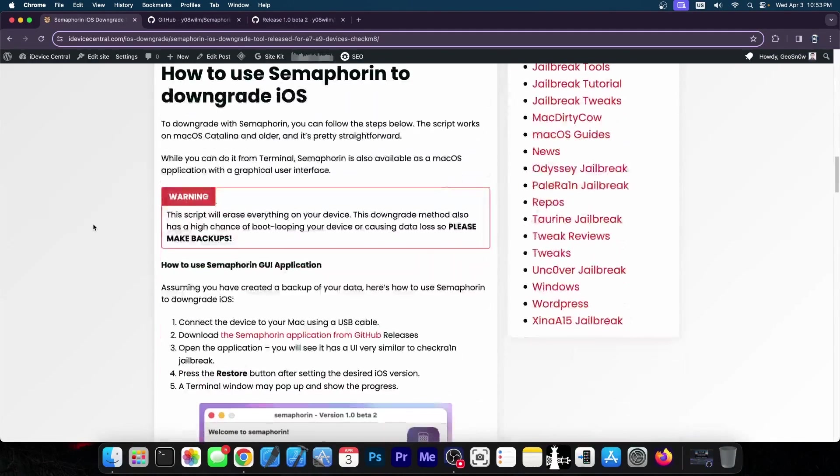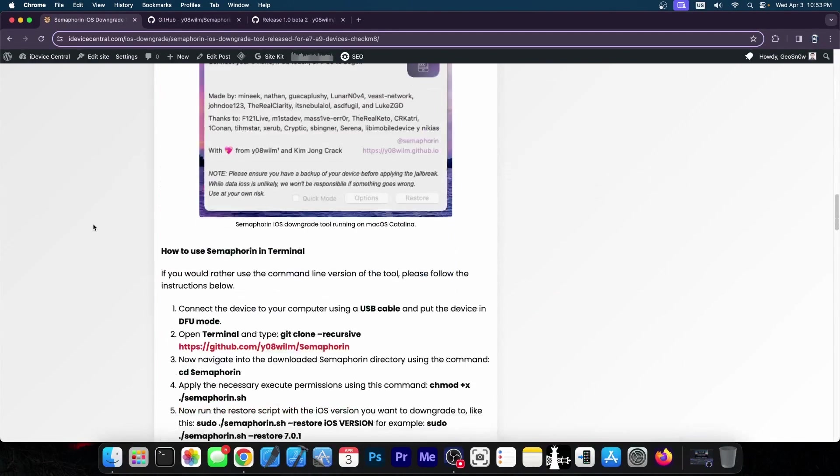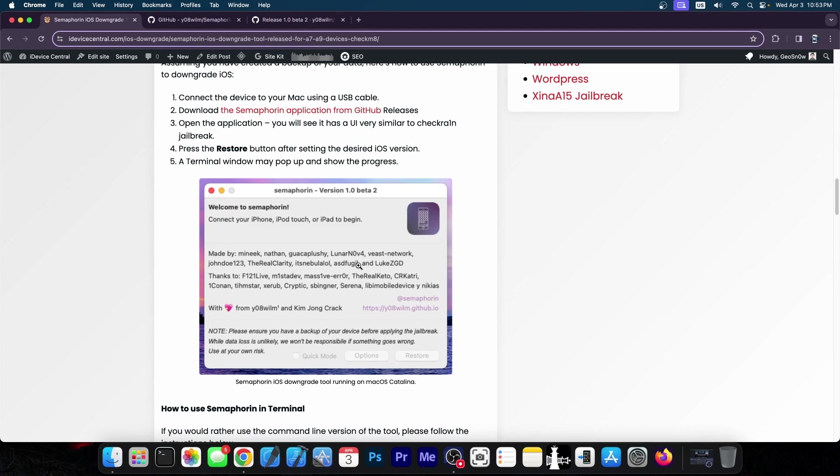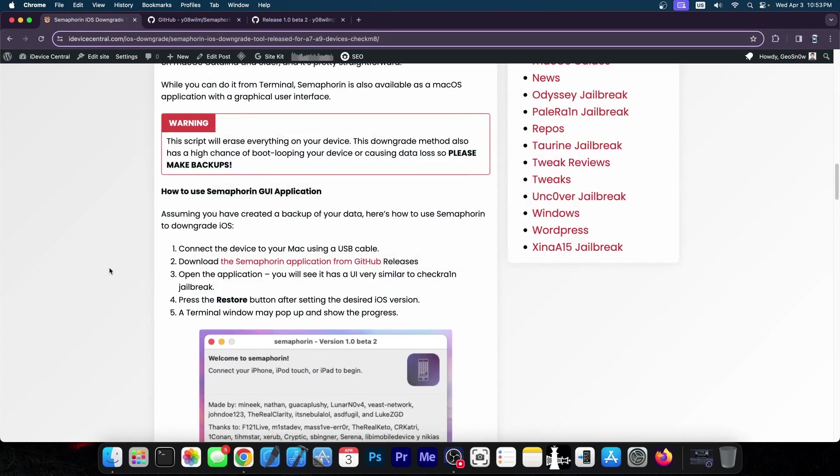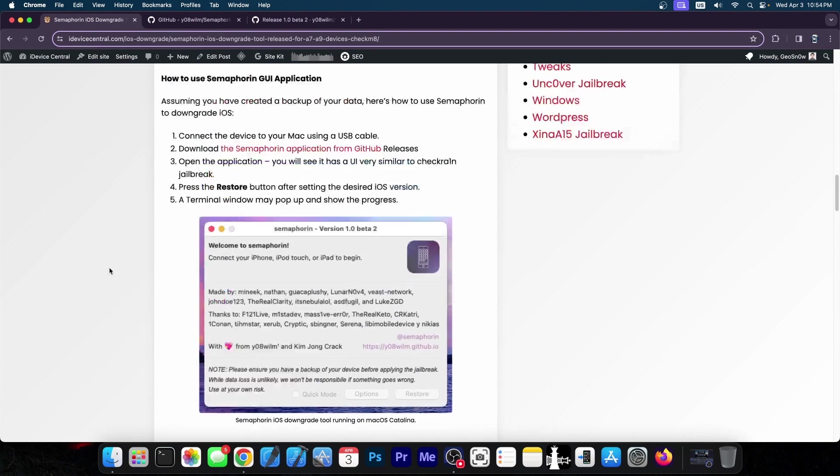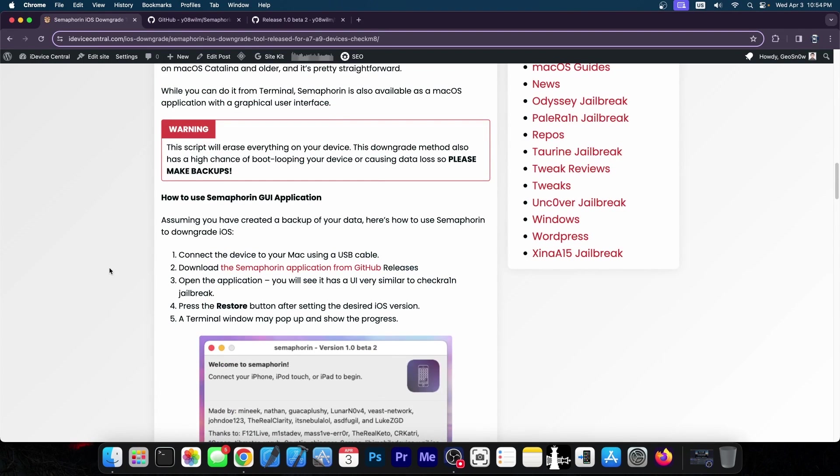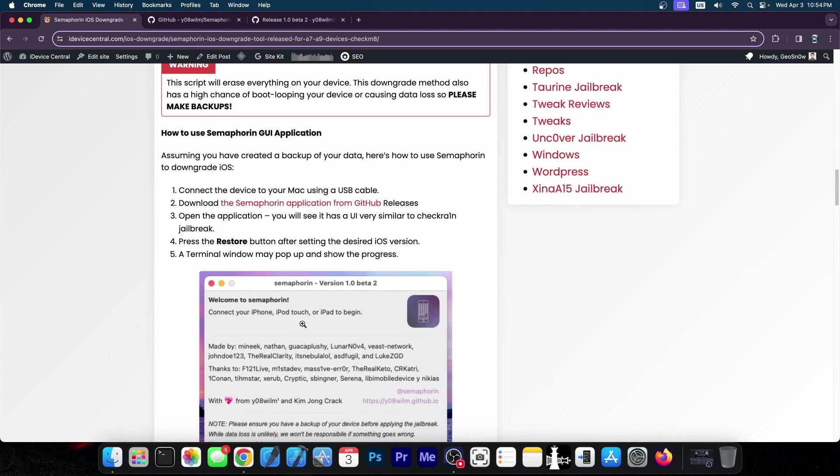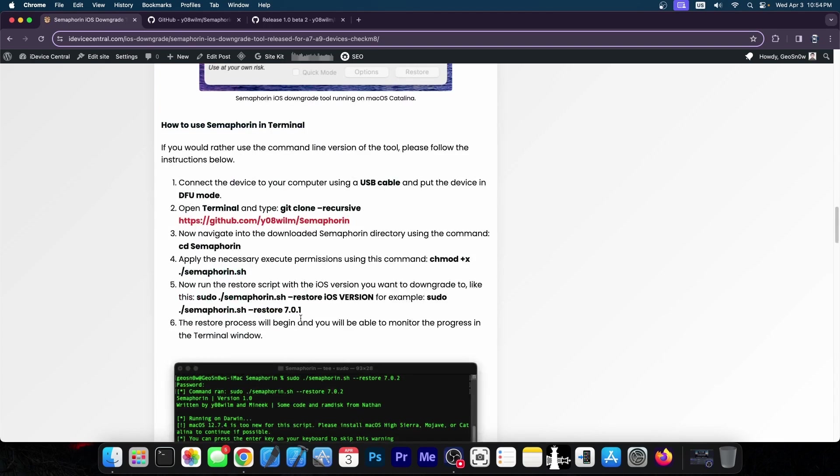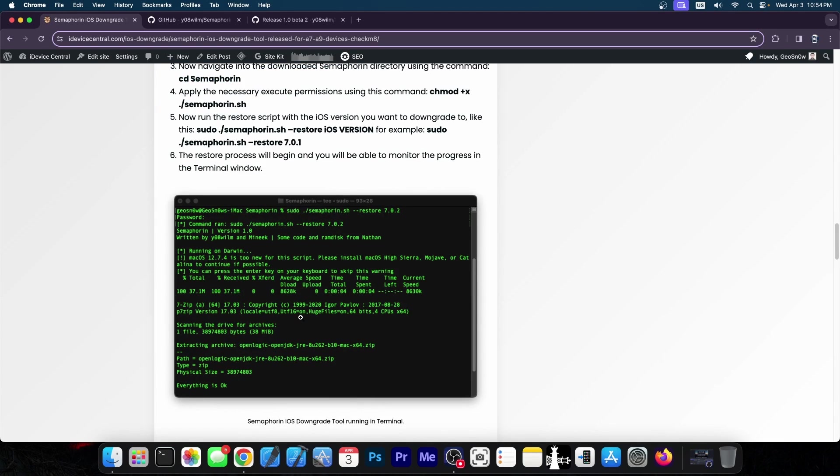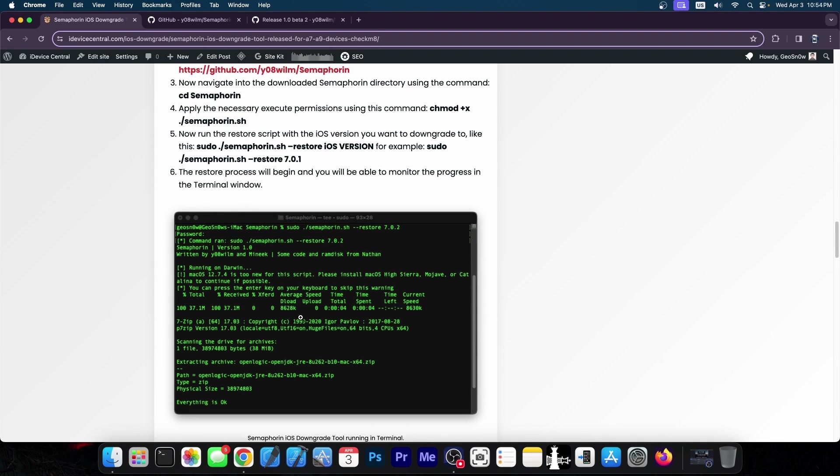We do have a full guide here on the website on how to use it. It kind of looks a lot like Checkrain, the jailbreak. You can actually do the whole procedure either with the GUI version, so this one over here or via terminal. So whichever you like, whichever you prefer.